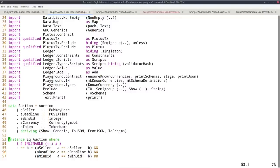The nice thing about Plutus is that both the on-chain and off-chain parts are written in Haskell. One obvious advantage is that you don't have to learn two programming languages — just one, Haskell. The other advantage is that you can share code between the on-chain and off-chain parts. Later in this course we will talk about state machines where you can literally use the same code both for checking and for construction. But even without state machines, there's still a lot of possibility to share code.